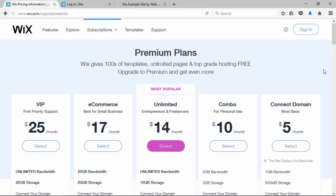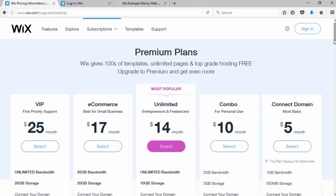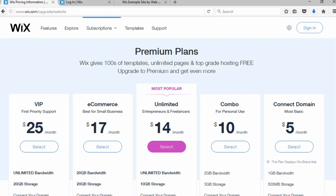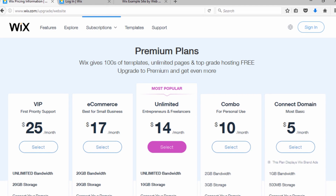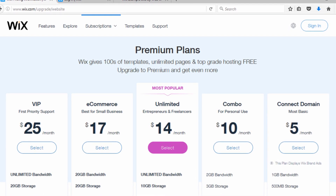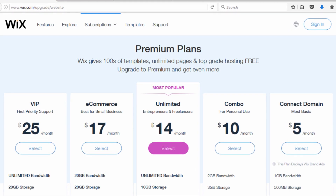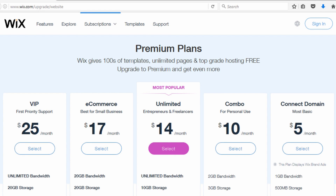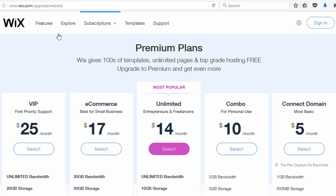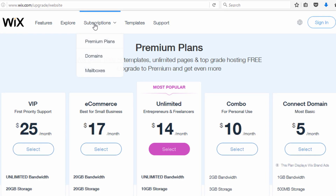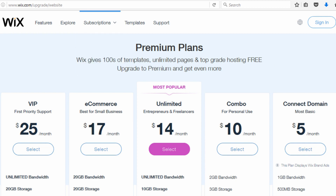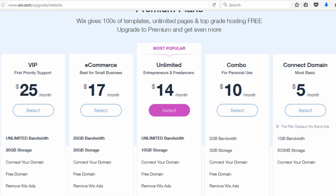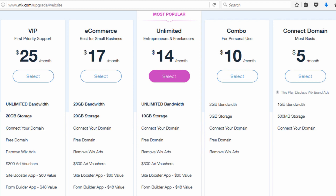These are the prices as of December 2016 — they'll likely change in the future, but you can click the blog post in the description to view a screenshot of current pricing, or go to Wix.com and click on premium plans to see the latest prices. I'm going to go through and describe what the different features are on these different plans.